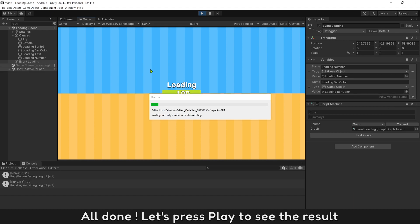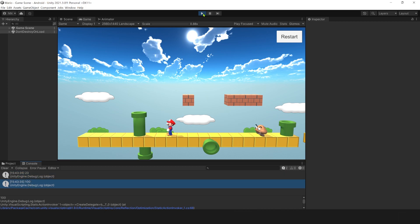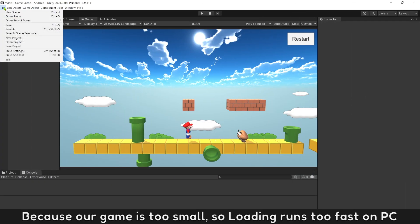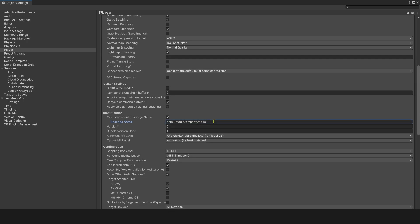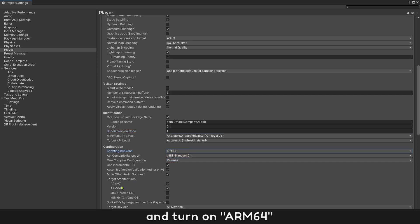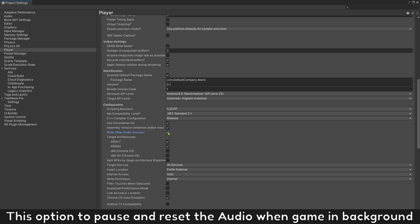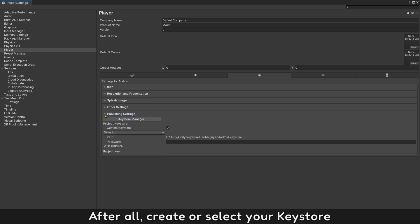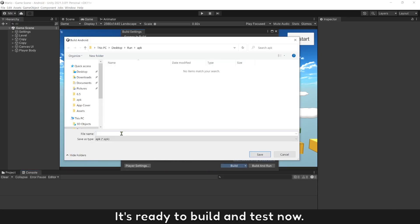All done. Let's press play to see the result. You can see loading percent was updated and showed at 23 and 100. Because our game is too small, loading runs too fast on PC — it will run smoother on Android or iOS. Enter any names you like for the app. Set the version number, choose IL2CPP for the backend, and turn on ARM64. You must also turn on mute other audio sources — this option pauses and resets audio when the game runs in the background. After all, create or select your keystore, then enter its password. That's all — it's ready to build and test now.